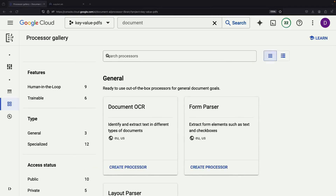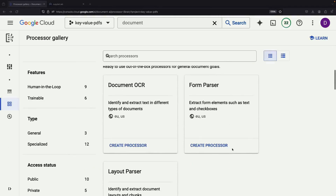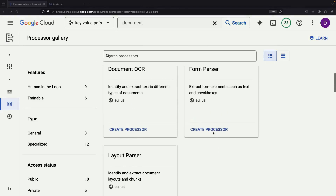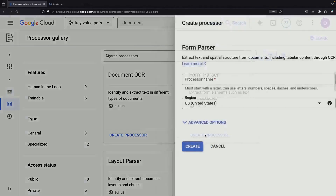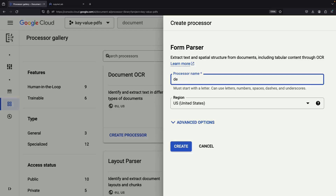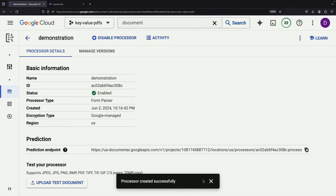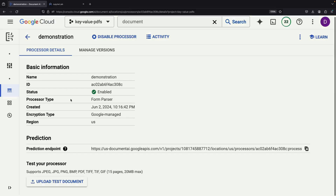Next, we'll set up a form parser, which is particularly useful for extracting key-value pairs and other structured data from forms in a way that other parsers may not. We'll give our parser a name, select a region, and then we'll have a serverless PDF parsing service ready to use in both Python code and the GUI.